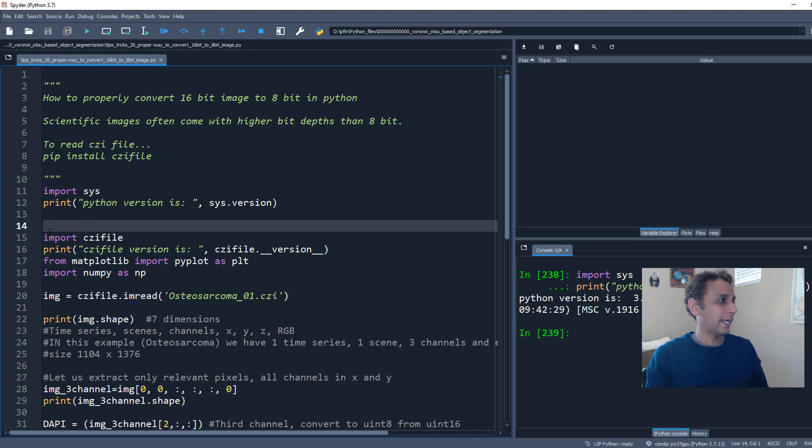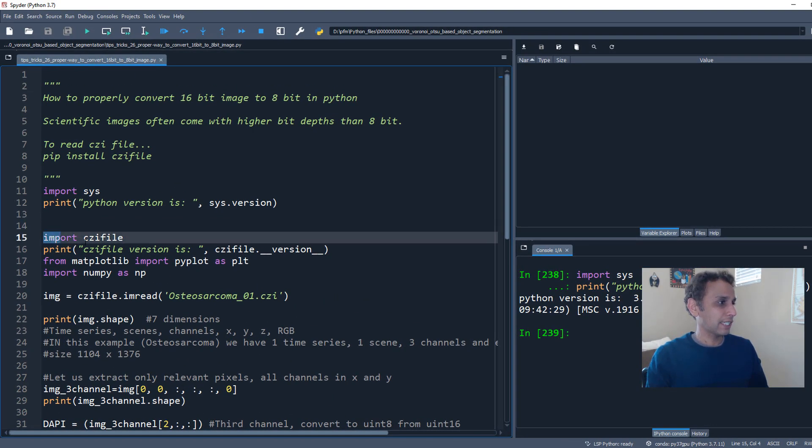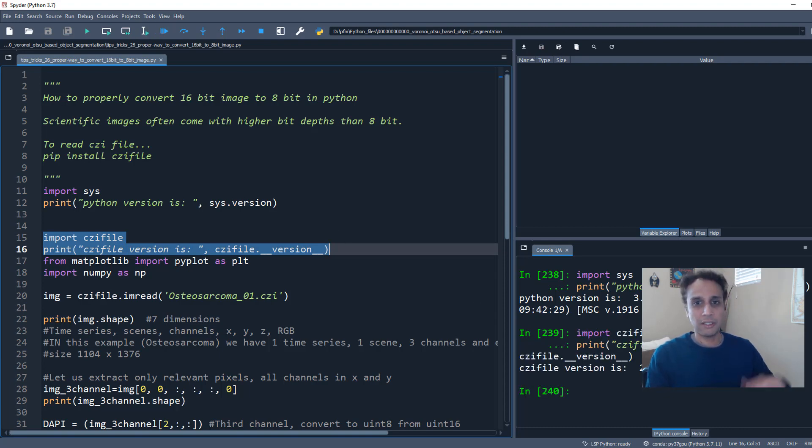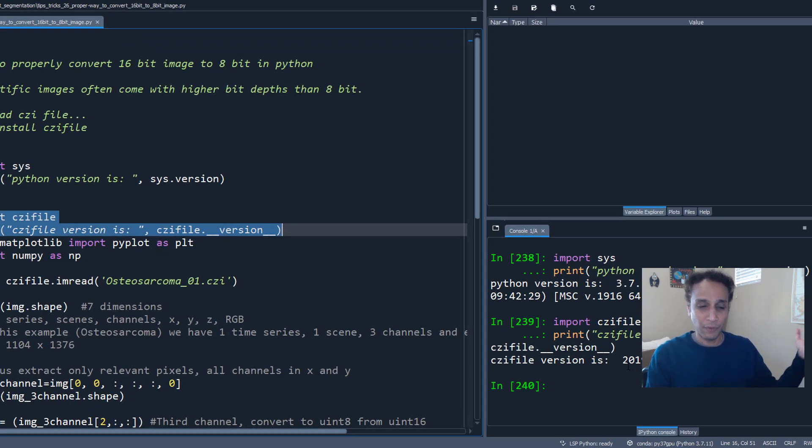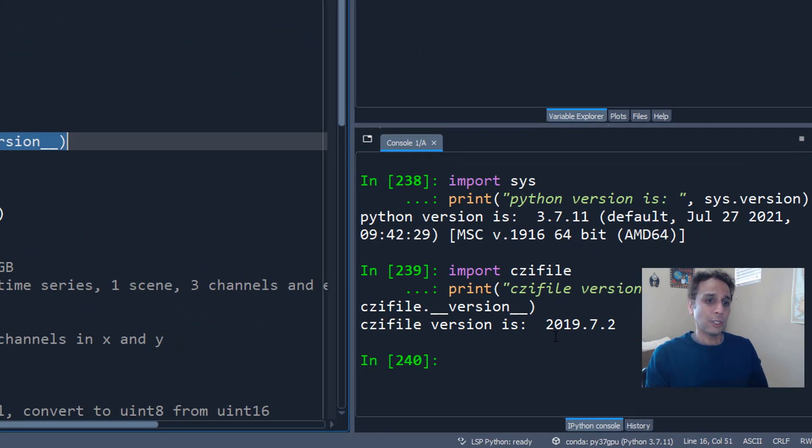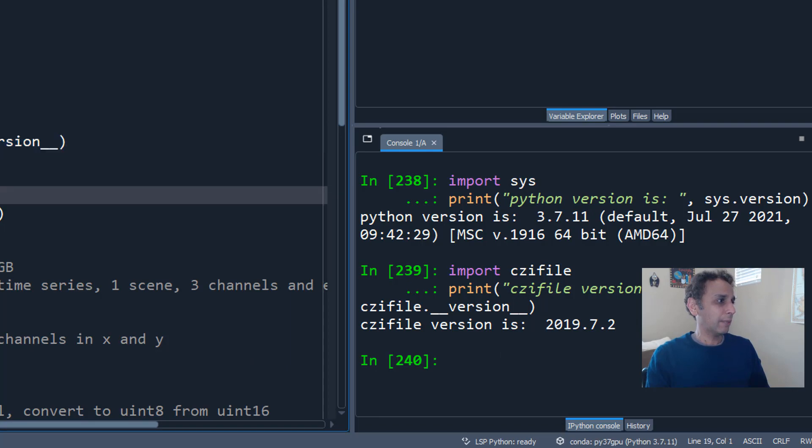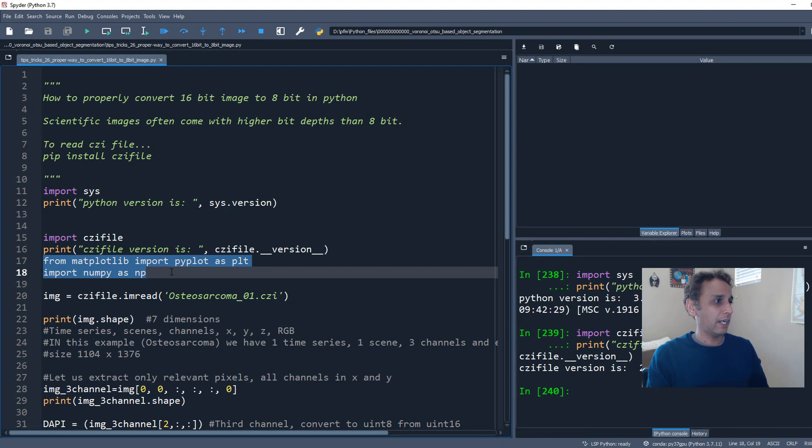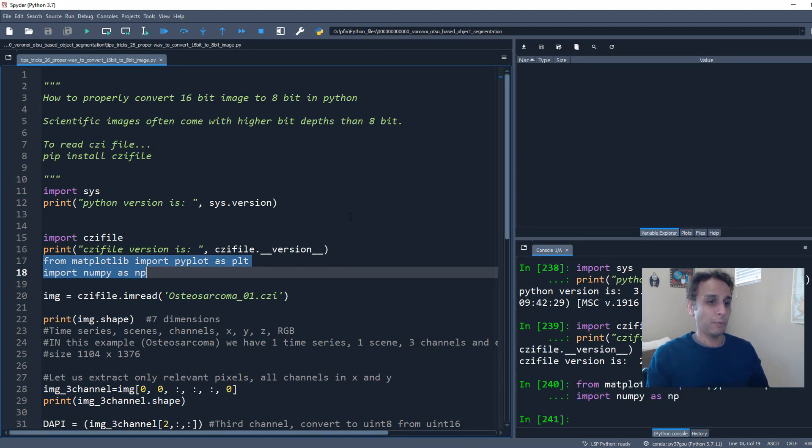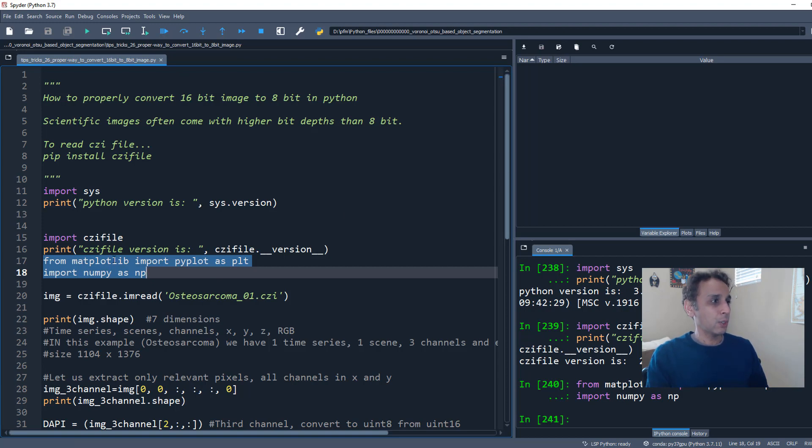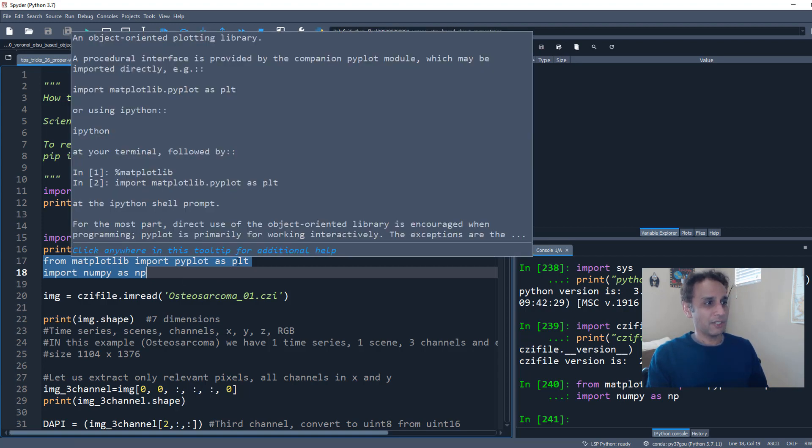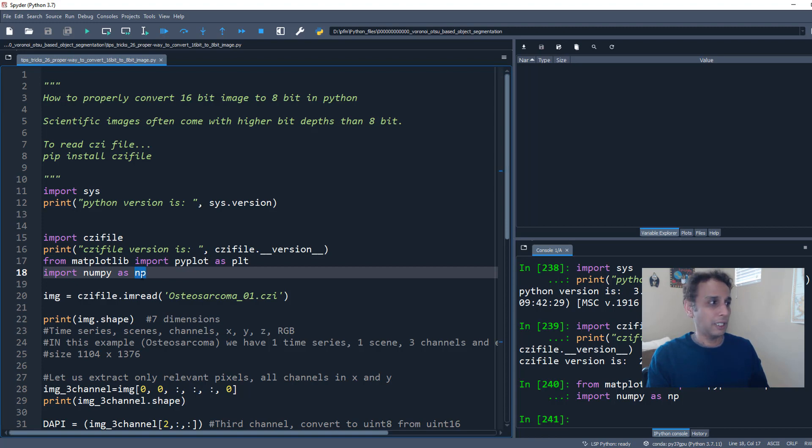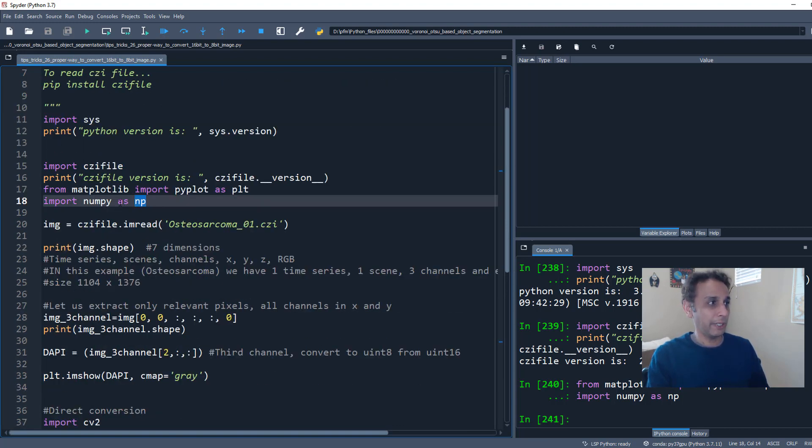Okay, now let's go ahead and import our CZI file. And I'm also going to print out the version in case you're watching this in future. So that's the version, 2019.7.2. And these two libraries are pretty stable for a long time. So no point in worrying about their versions at this point. So this is for plotting and that's, of course, NumPy to make sure we have the right library to work with the NumPy arrays, obviously NumPy.